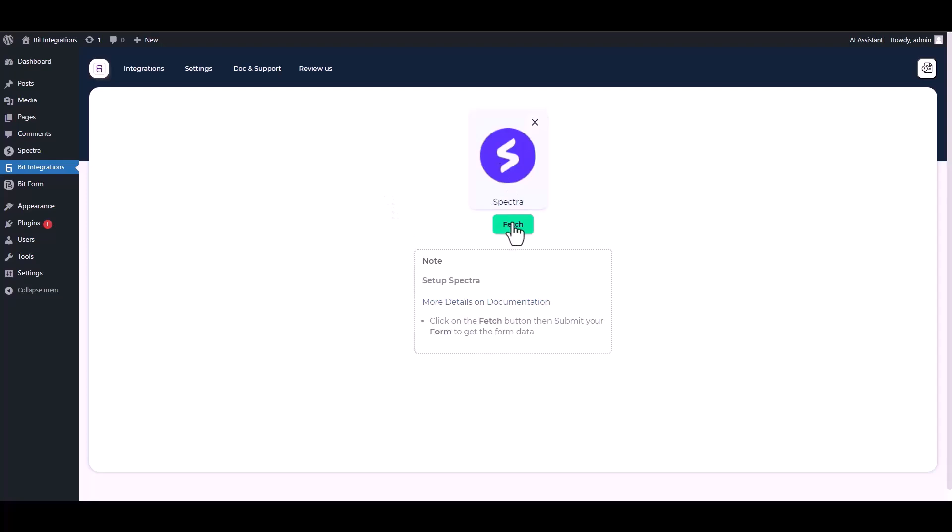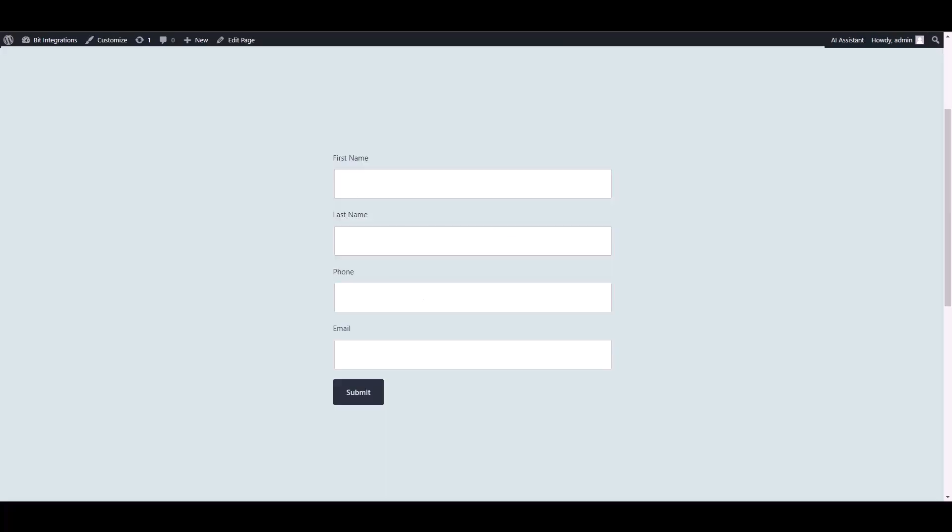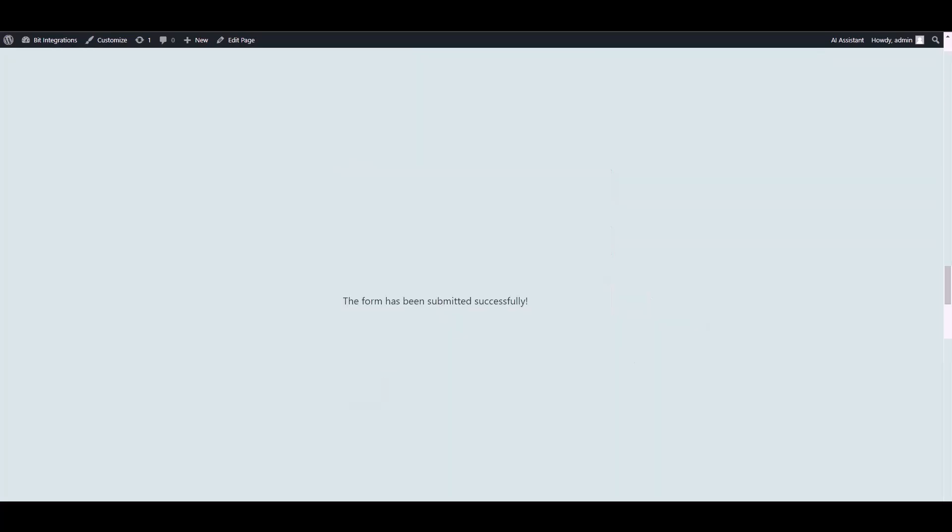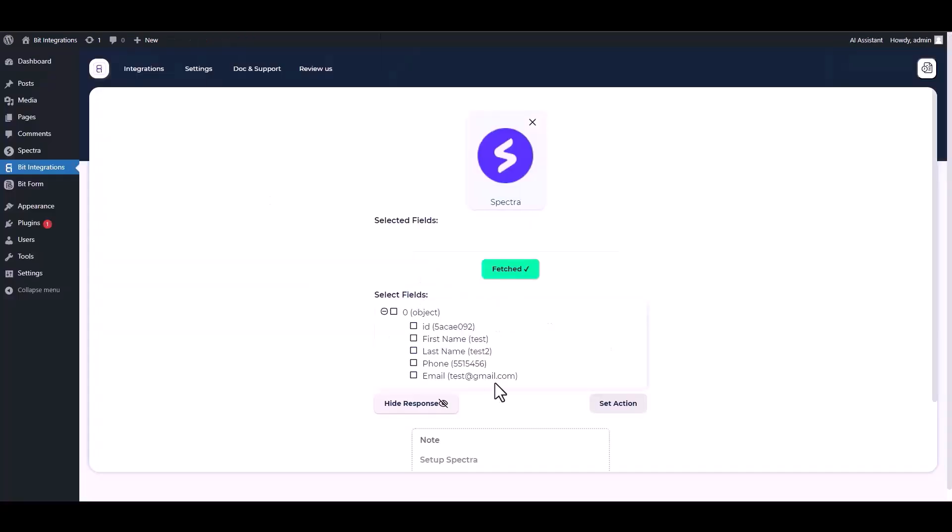Fetch it, then go to your form and fill it up to fetch the data. Submit it. Now go to your integration site. Here you can see that the data has been fetched successfully.